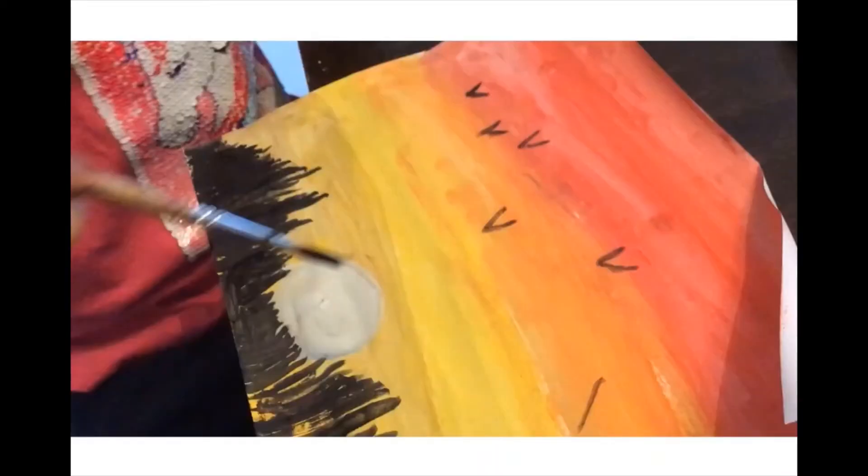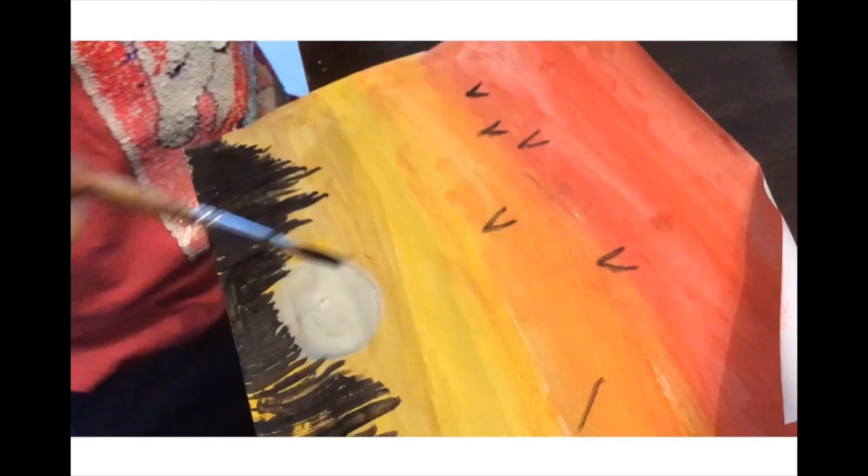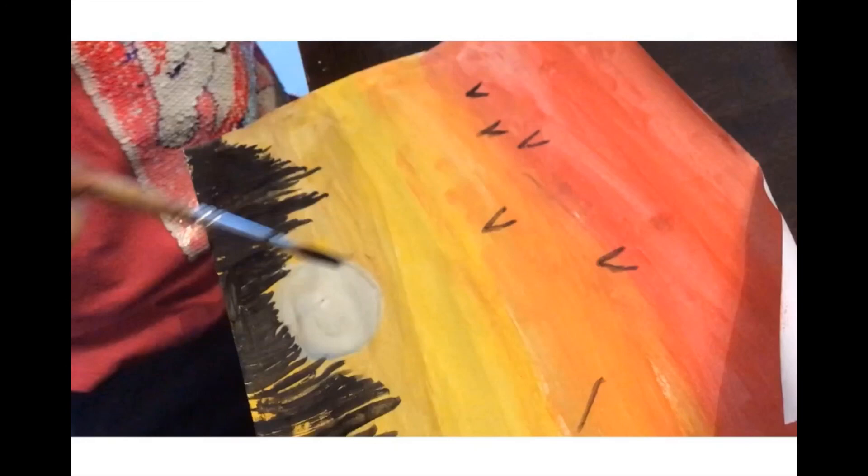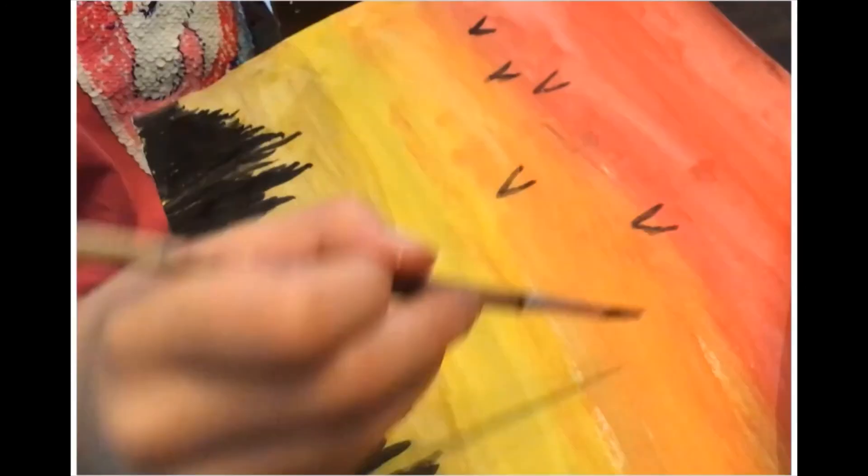Next, I used my black again to make little birds. I made the birds because it looks beautiful, and birds usually fly through the sunset. Then, after a little while, I continued on making birds.